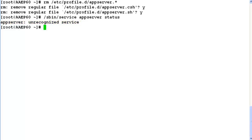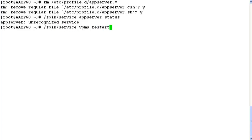But still to make the changes effective permanently on the system, we will have to restart the vpms service once by issuing command /sbin/service vpms restart. And once this restart is completed we no longer have application server running on this system. So this completes our demonstration.